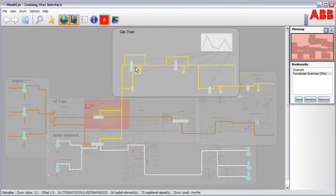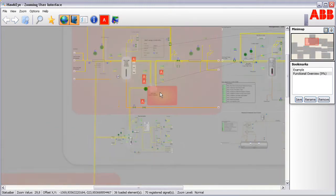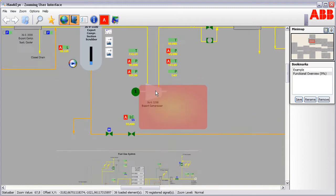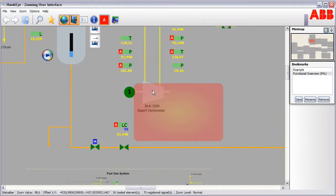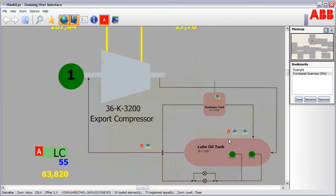When more detailed information is required, the operator simply zooms in on the relevant area and additional detailed information automatically fades in.